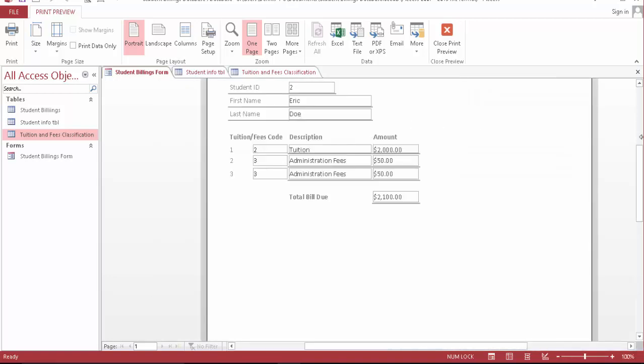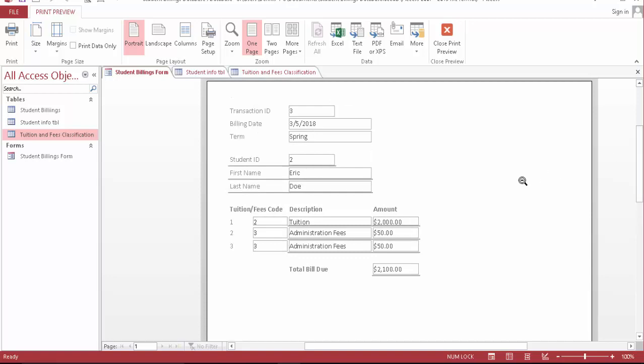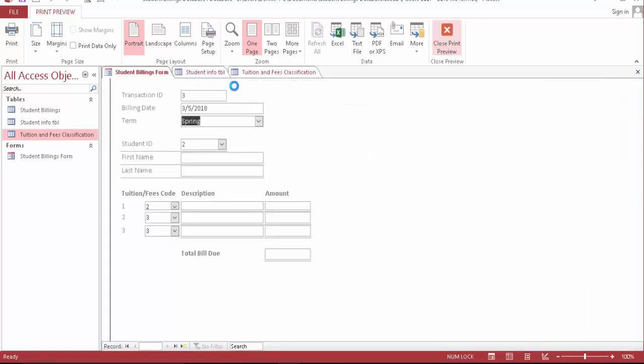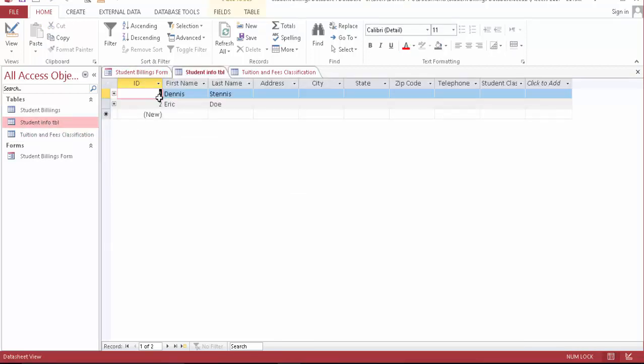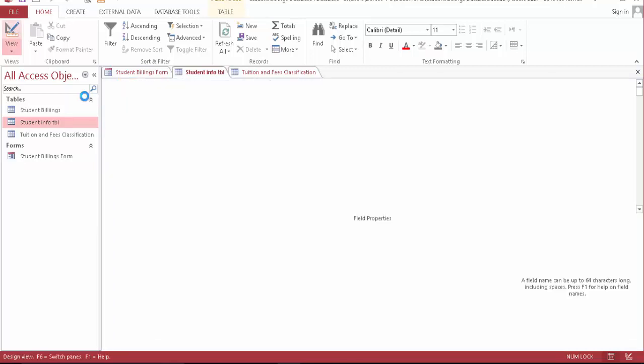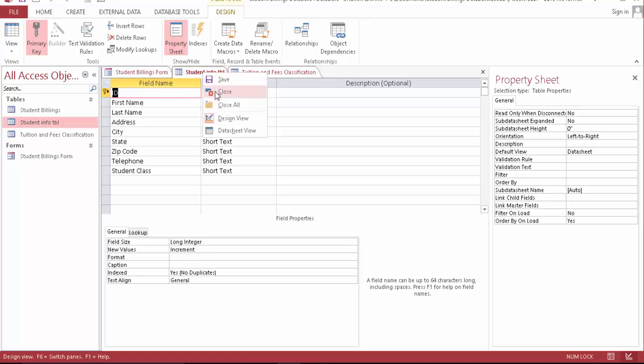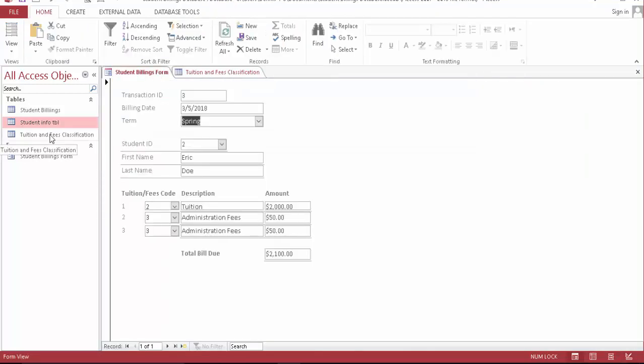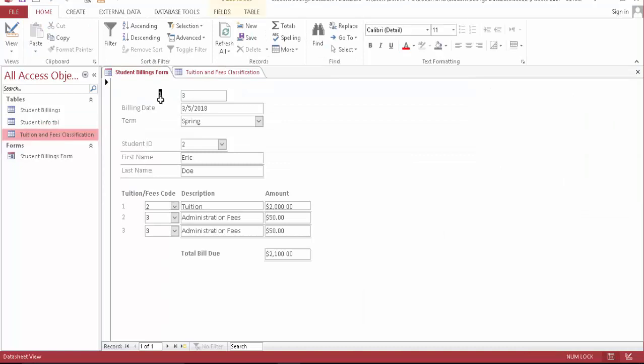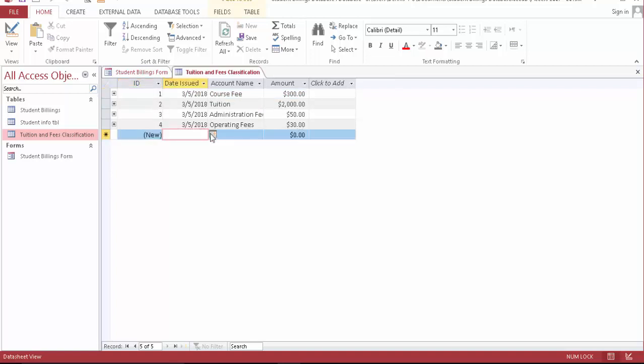It's simple. I have three tables. The first one is student info with ID, first name, last name, address, cities - pretty simple. You can add more if you want. Second is bill tuition fee and fee classification. I have course fee for $300, tuition for $2,000, administration fee $50, pregnant fee $30. I can add some more.